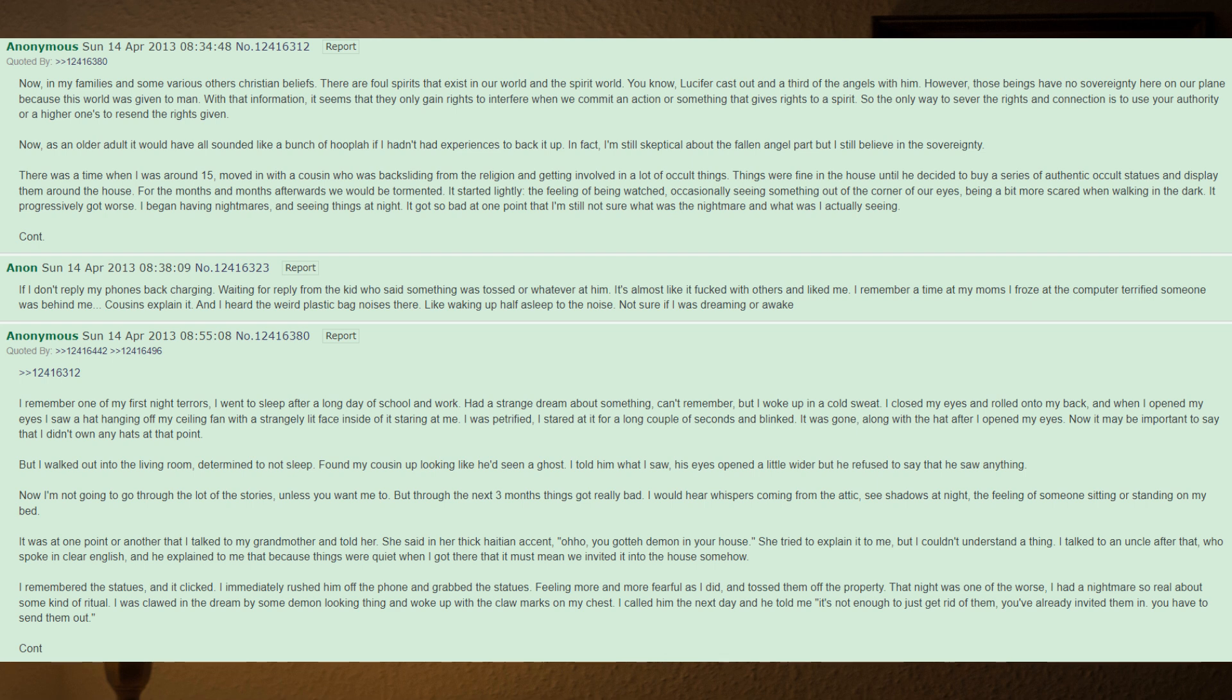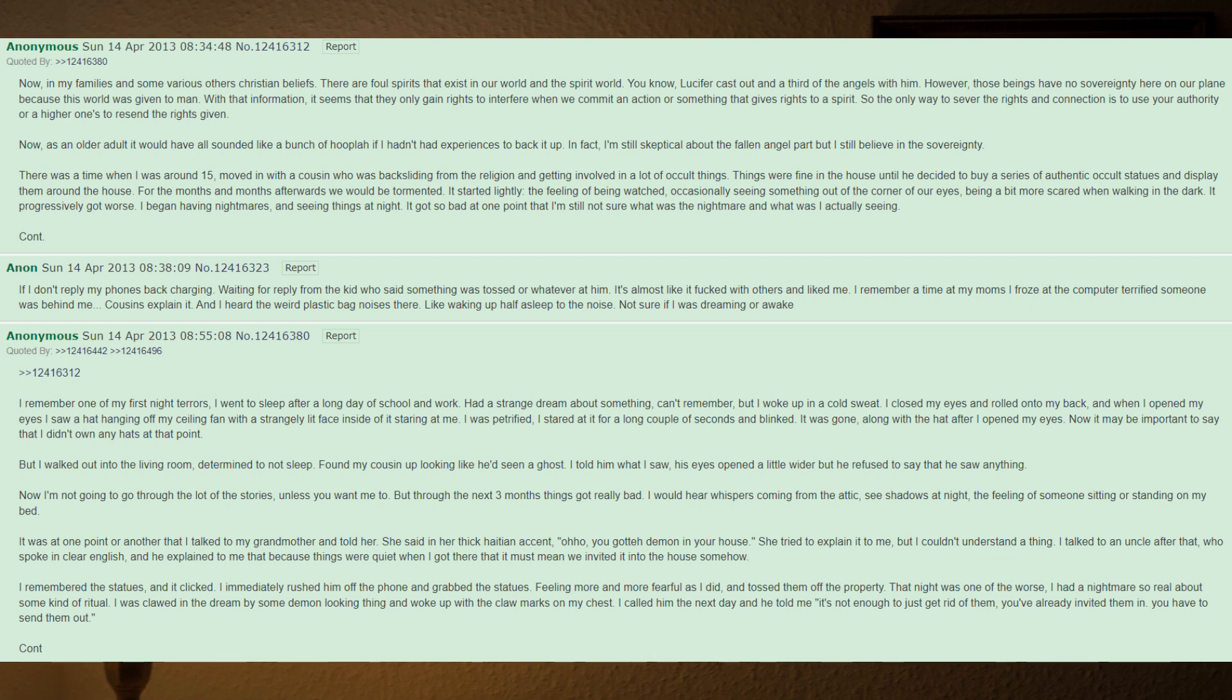Waiting for reply from the kid who said something was tossed or whatever at him. It's almost like it was with others and liked me. I remember a time at my mom's, I froze at the computer, terrified someone was behind me. Cousins explained it. And I heard the weird plastic bag noises there, like waking up half asleep to the noise, not sure if I was dreaming or awake. I remember one of my first night terrors. I went to sleep after a long day of school and work, had a strange dream about something. I can't remember, but I woke up in a cold sweat. I closed my eyes and rolled onto my back, and when I opened my eyes I saw a hat hanging off my ceiling fan with a strangely lit face inside of it staring at me. I was petrified. I stared at it for a long couple of seconds and blinked. It was gone, along with the hat after I opened my eyes. Now it may be important to say that I didn't own any hats at that point.